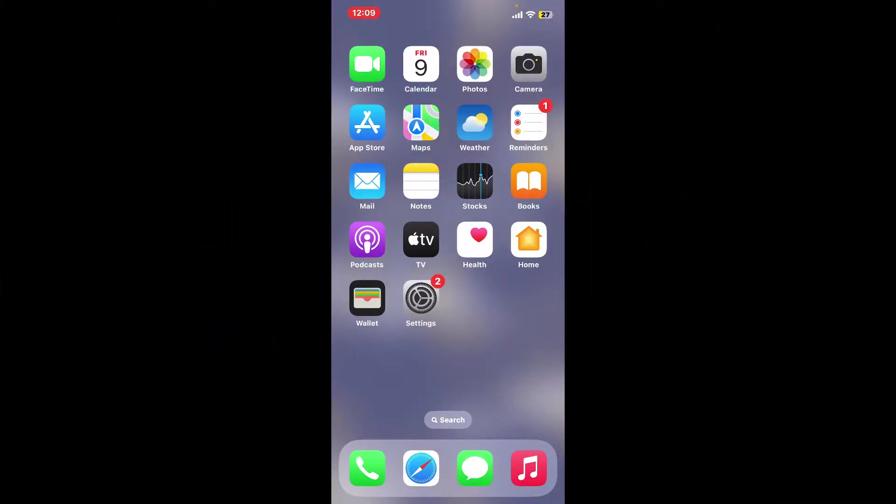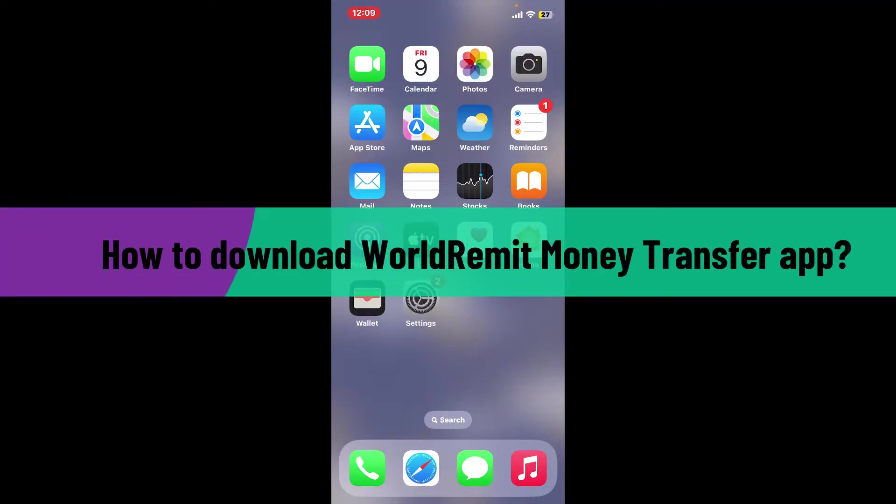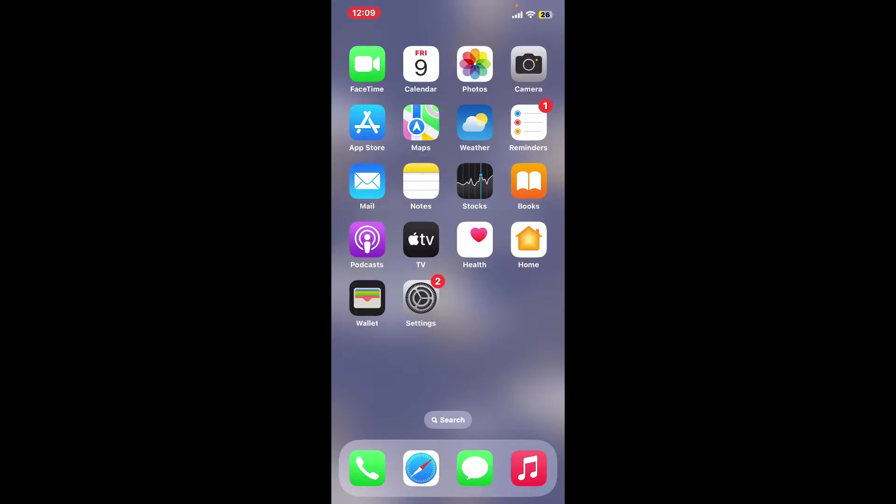Hi everyone, welcome back to another video from Webtech Tutorial. In today's episode, I will be guiding you through how you can download WorldRemit money transfer application on your iPhone. So let's get started right away.